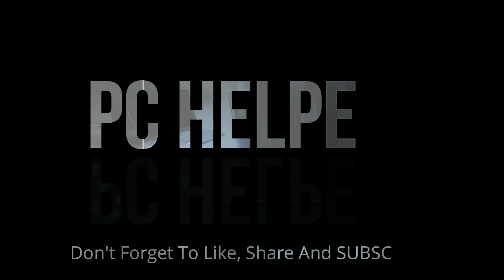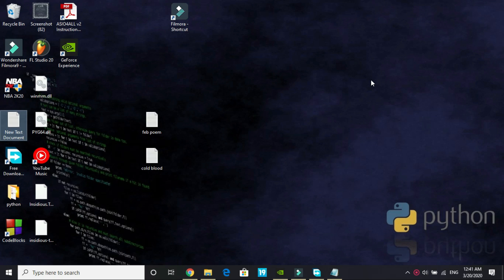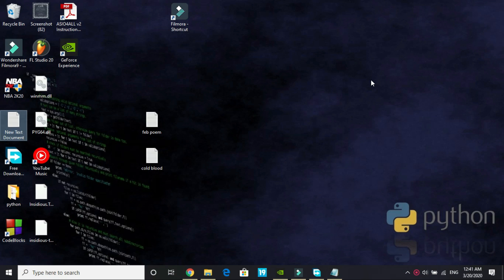Hello everyone, it's PC Helper here and in this video I will be showing you how to fix crashing and freezing of the game Doom Eternal. A lot of users have been complaining about this problem since the release of the game. The game keeps crashing on launching and during gameplay.